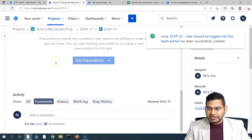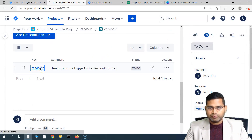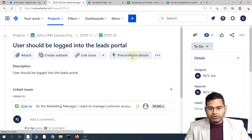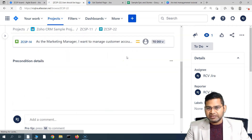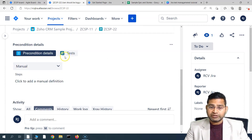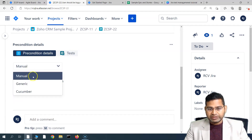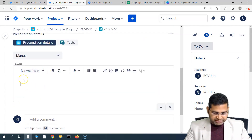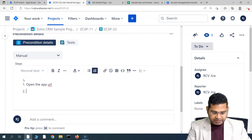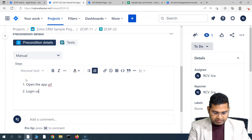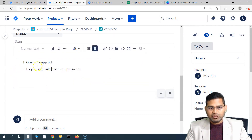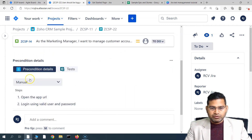Once the precondition is created, open it and provide the details. You'll see the description is there. Go to the precondition details — this should match the type of the test, which is manual. Then specify the conditions or steps: for example, 'Open the app URL' and 'Login using valid user and password.' These prerequisite steps are written and then simply save it.